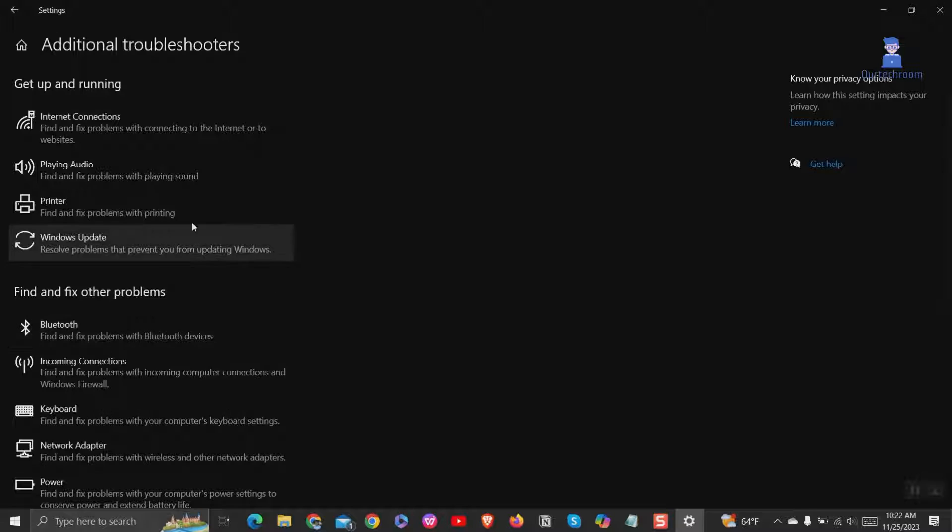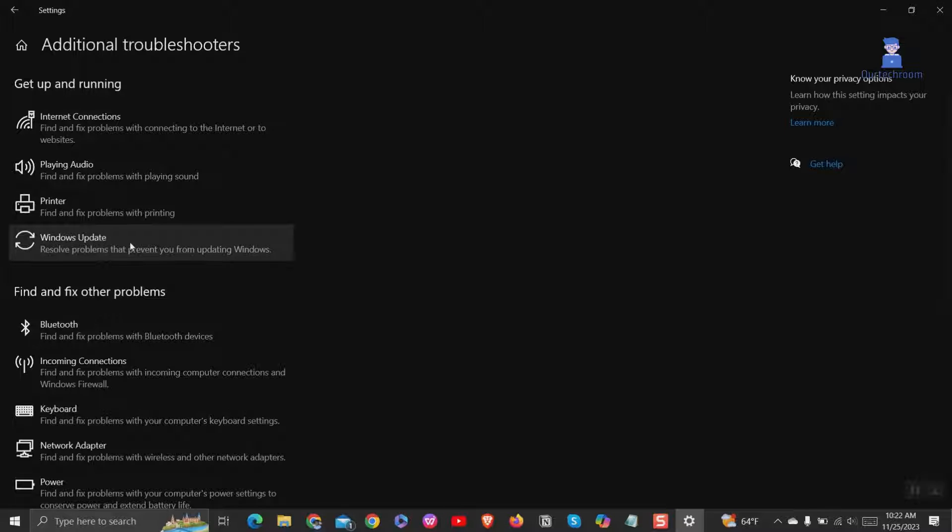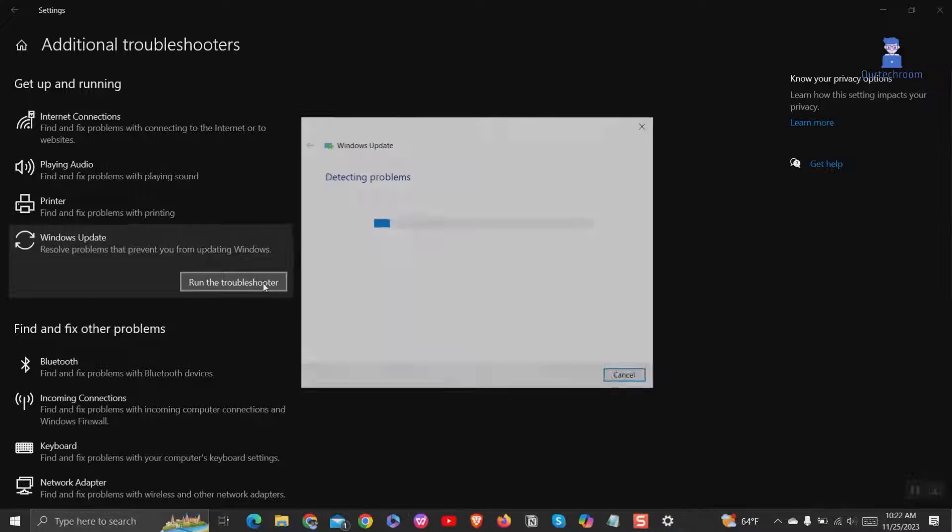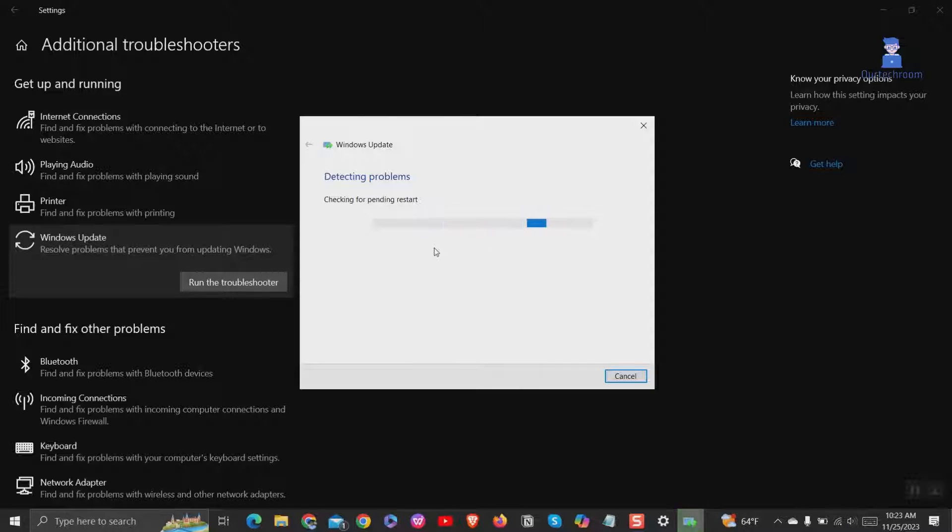Under get up and running, click on Windows update. Then click on run the troubleshooter. Windows will automatically search for the problem and fix it for you.